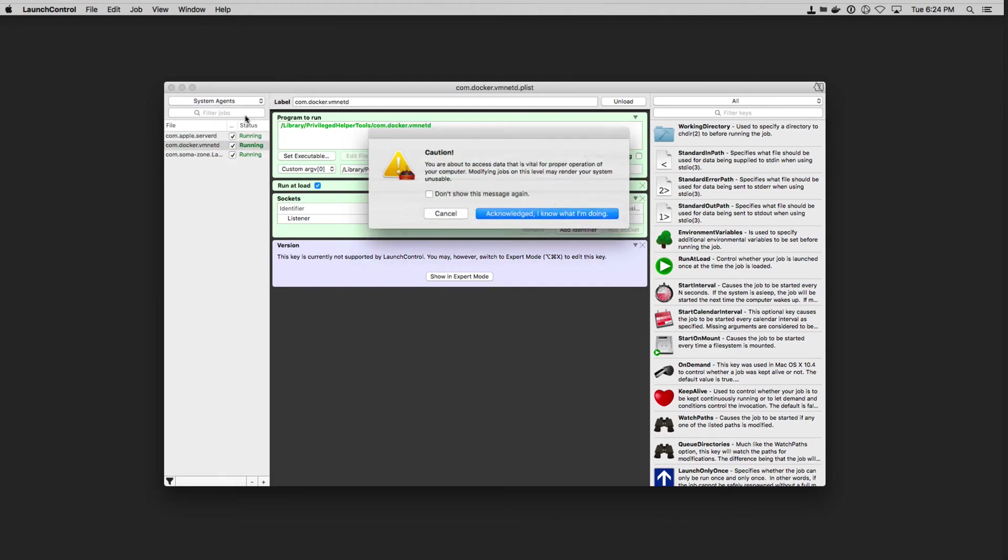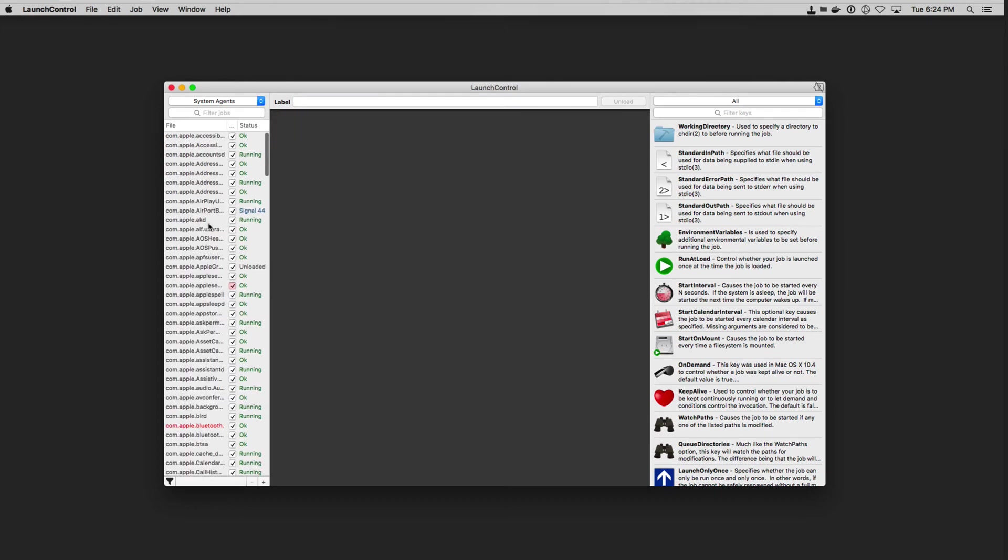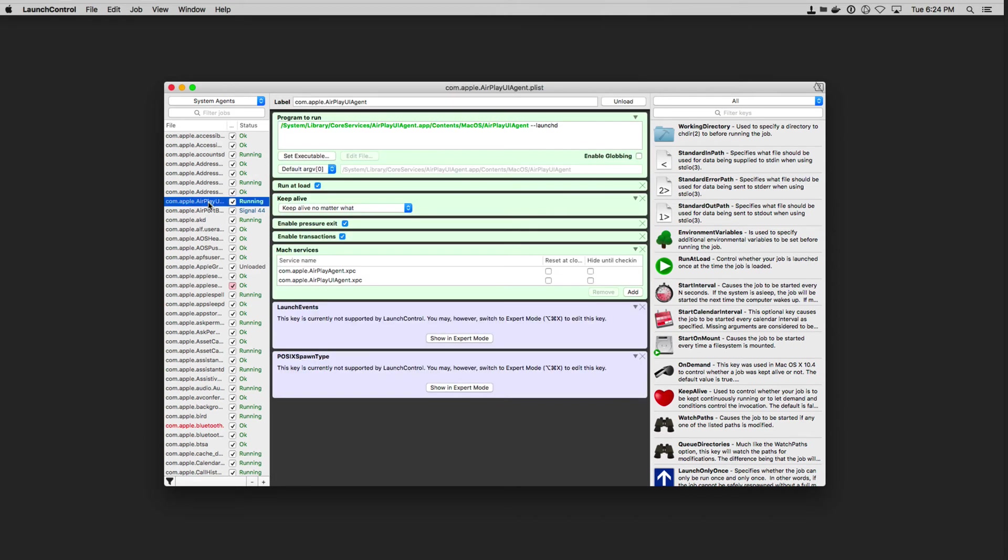You can see all of our system agents in here. And it just says don't mess around in here because these things are required to run the system. But you can see here all the different Apple system stuff. So here's things like AirPlay. And so here's all the information on AirPlay and when it launches and the different services that are available there and that sort of thing.